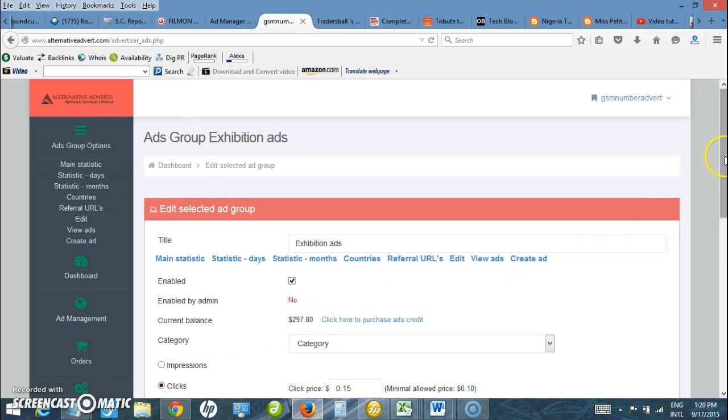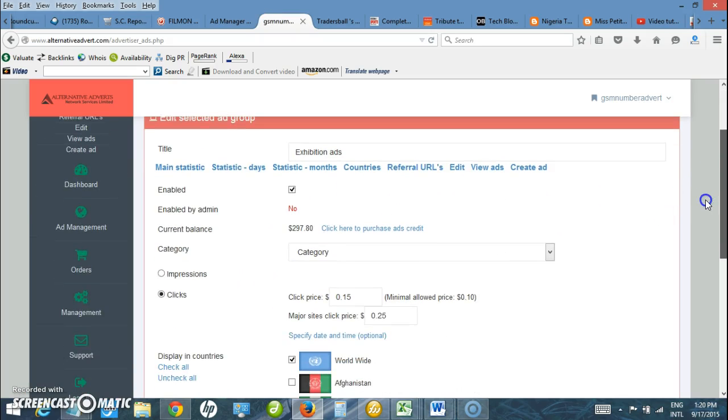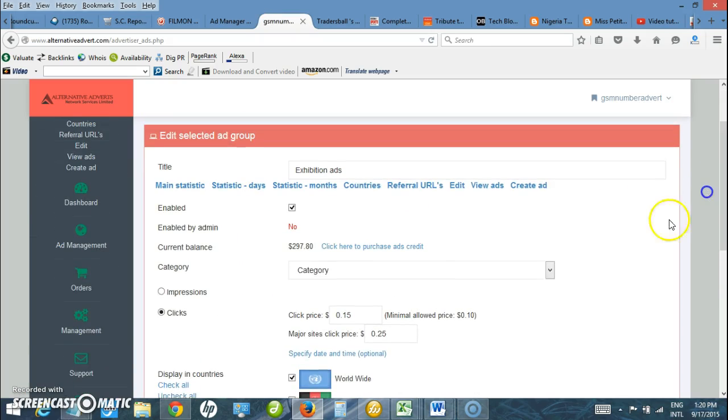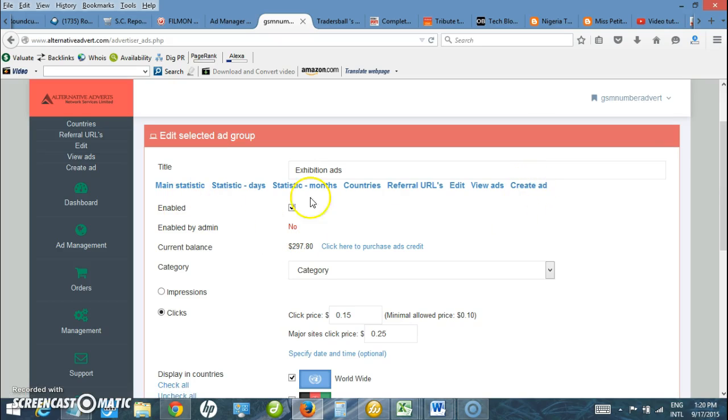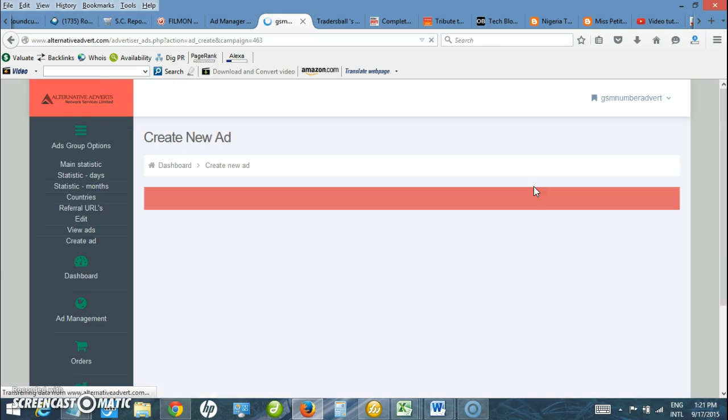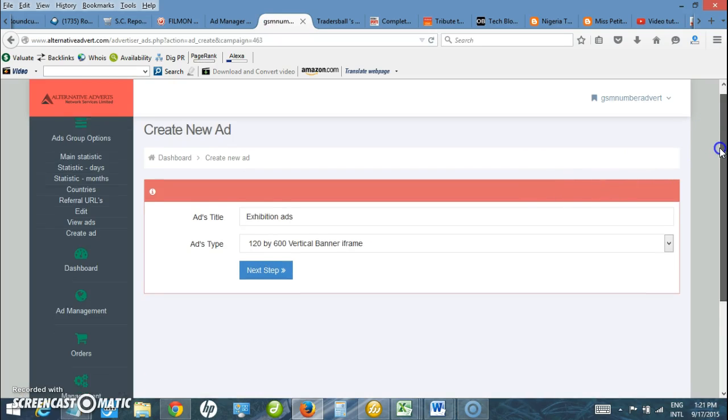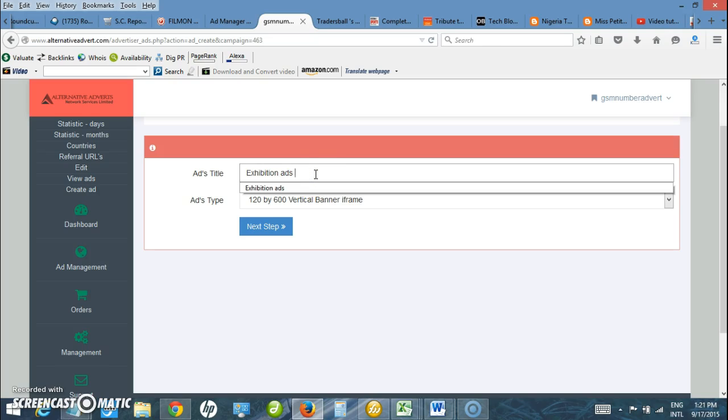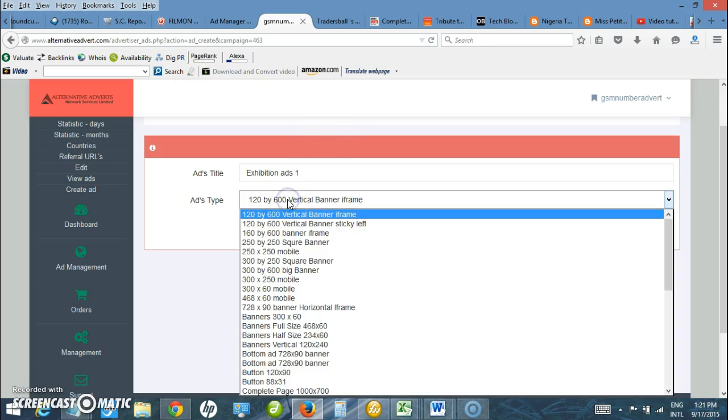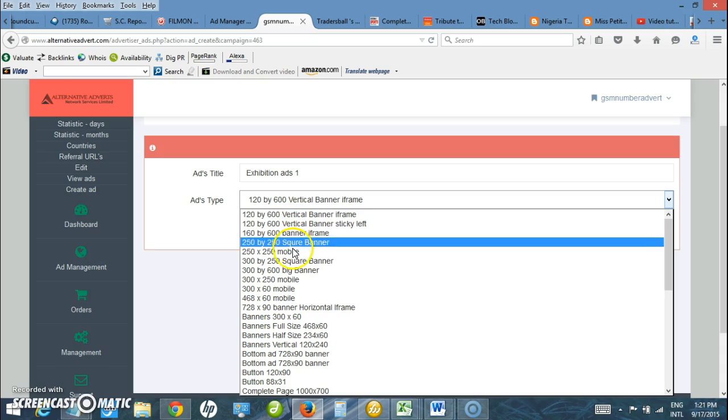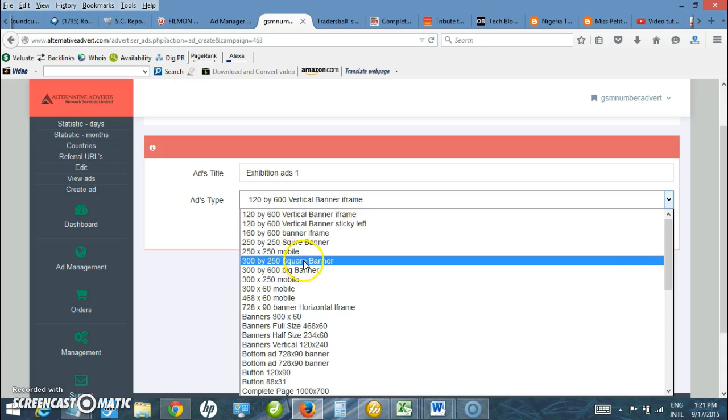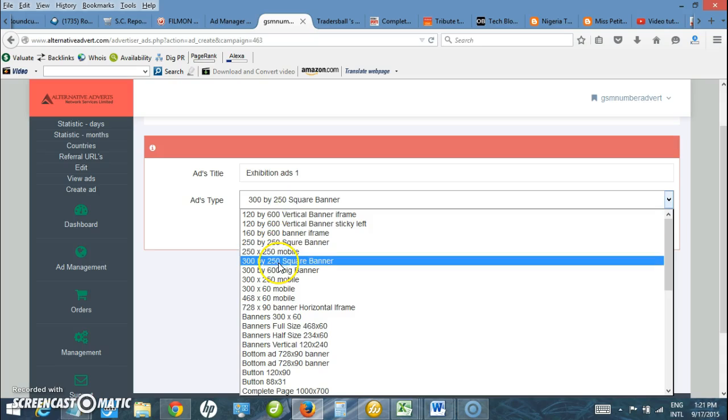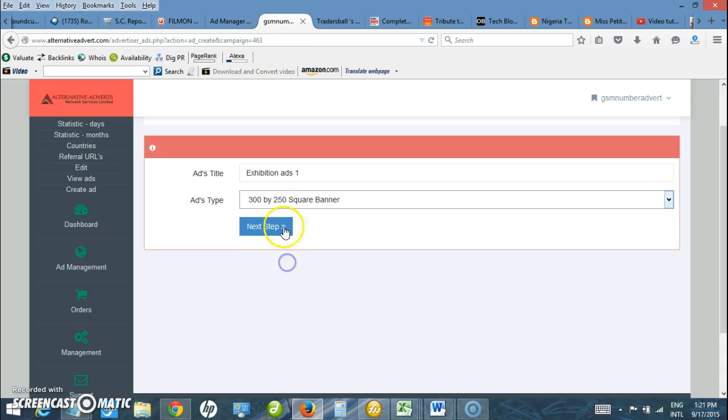Now the ad group is ready. So I need to create and upload ads into the ad group. I click on create ad on the right here. Next thing is I need to select the ad type. I want to upload the 300 by 250 square. Select it and enter the ad type as 300 by 250 square banner and click next.